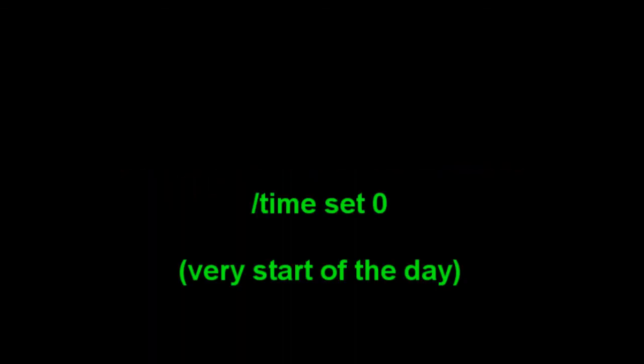Slash time add or set and then the amount adds or sets the time of the world. The time can be between 0 and 24,000 where 0 is the dawn, the very morning, and 14,000 is dusk when it's getting dark. The best thing to do for this is time set 0.